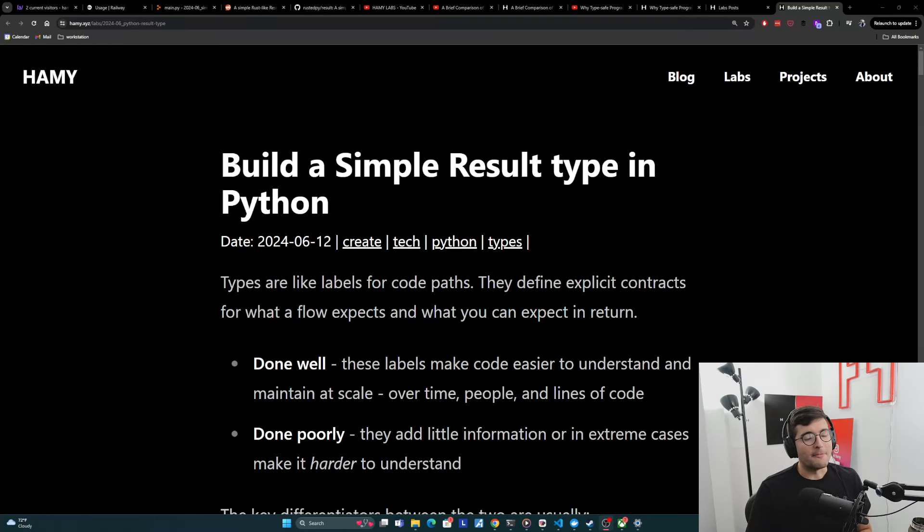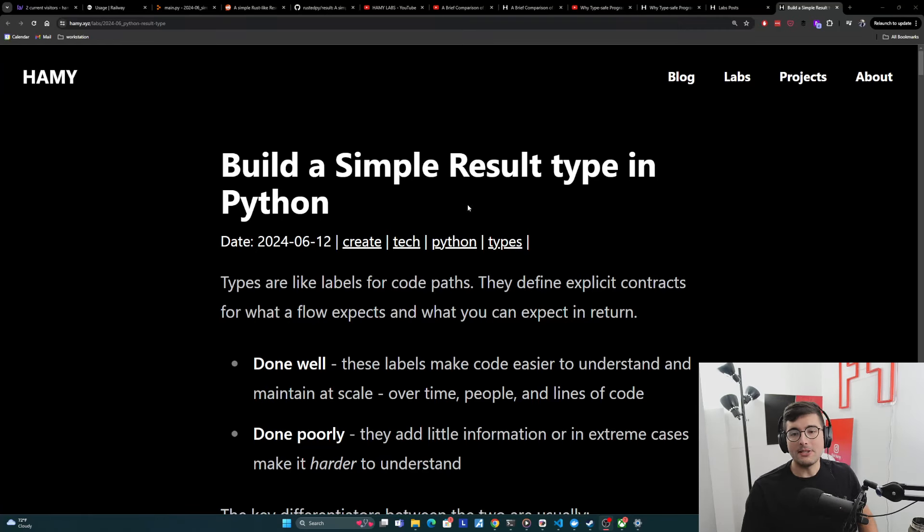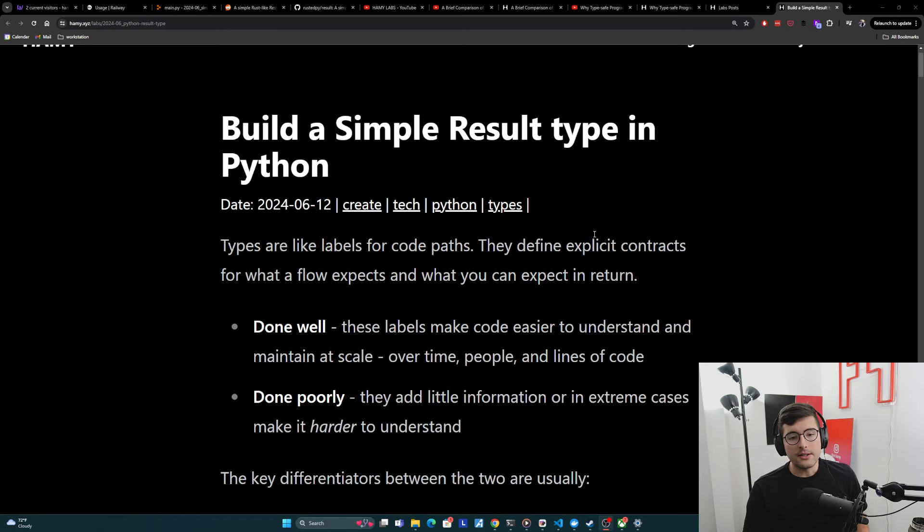Hey everyone, welcome back to the lab. In this video, we're going to be building a simple result type in Python.